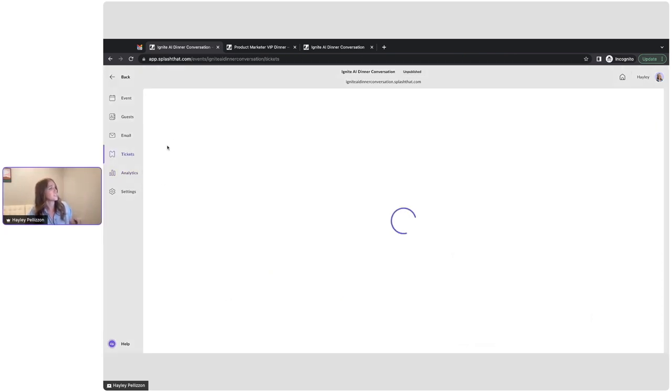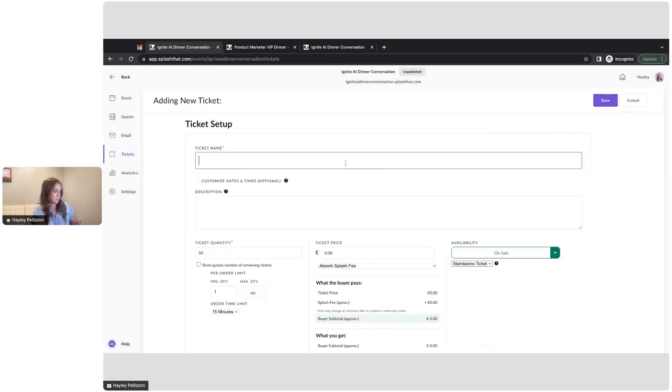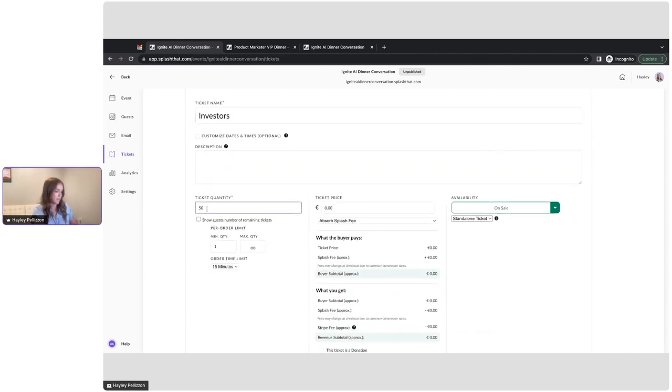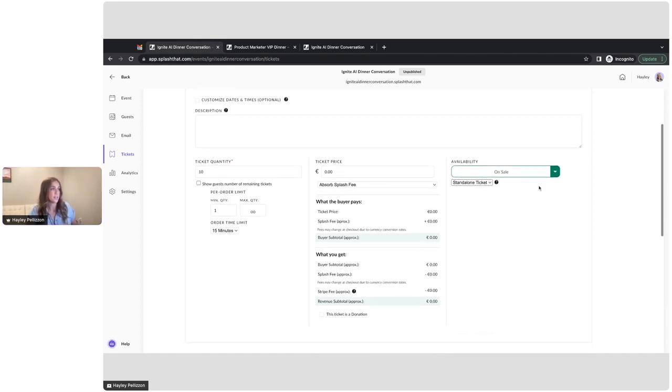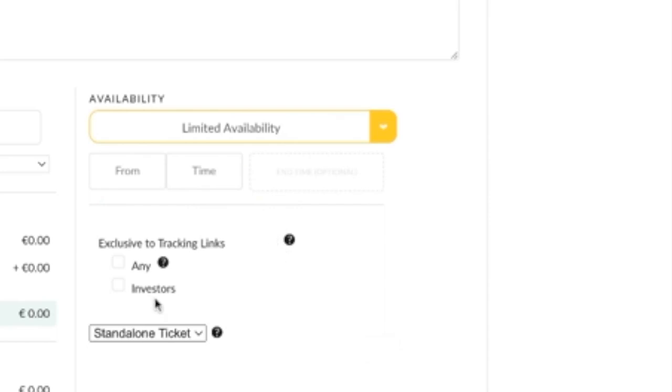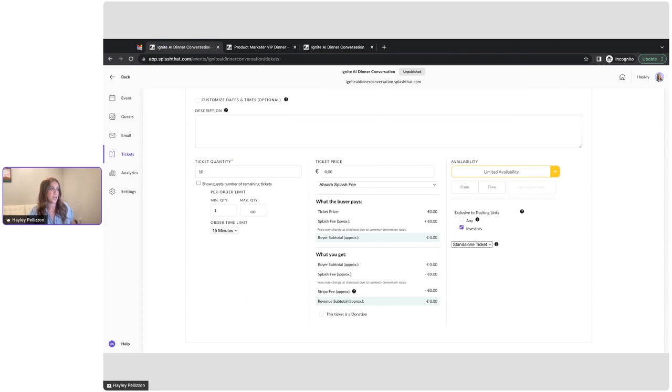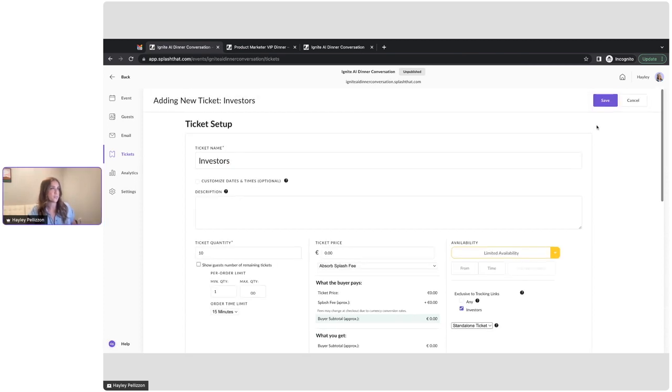Let's go back into our tickets and we'll create one more ticket for our investors. Let's see. We only have 10 investors, so there's only 10 available. It is going to be a $0 ticket. And then I'm going to change this to limited availability and just apply it to my investors tracking link. That way, no one else is going to be able to purchase this ticket on our main event URL. You can only get this ticket if you have our tracking link. All right, so we'll go ahead and save that.